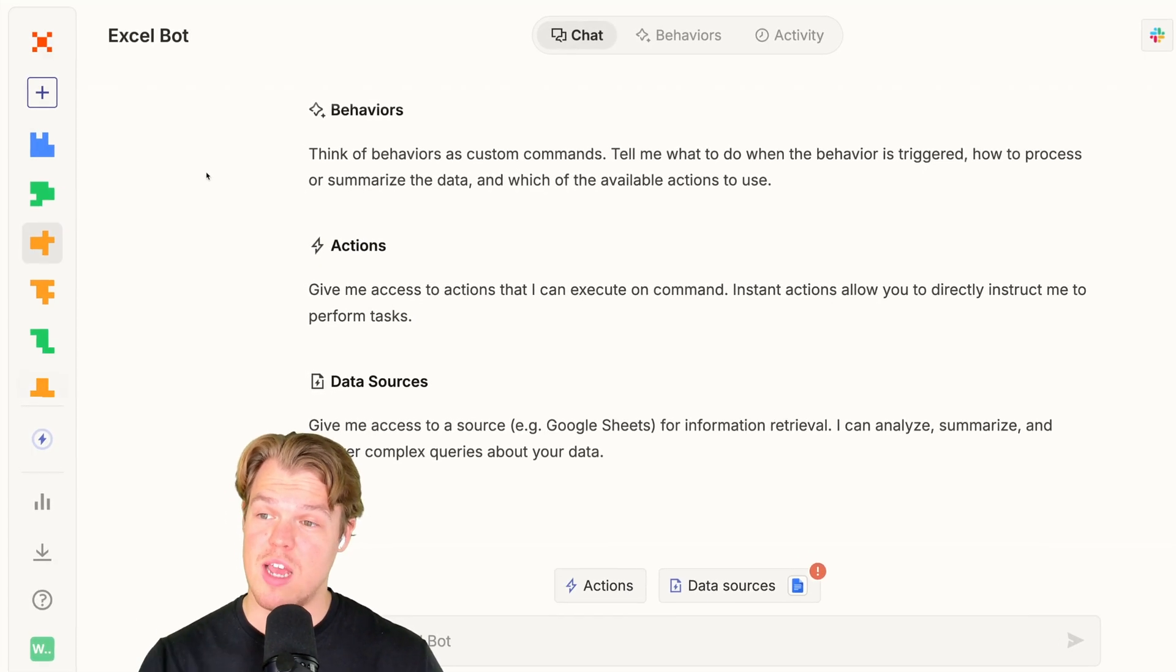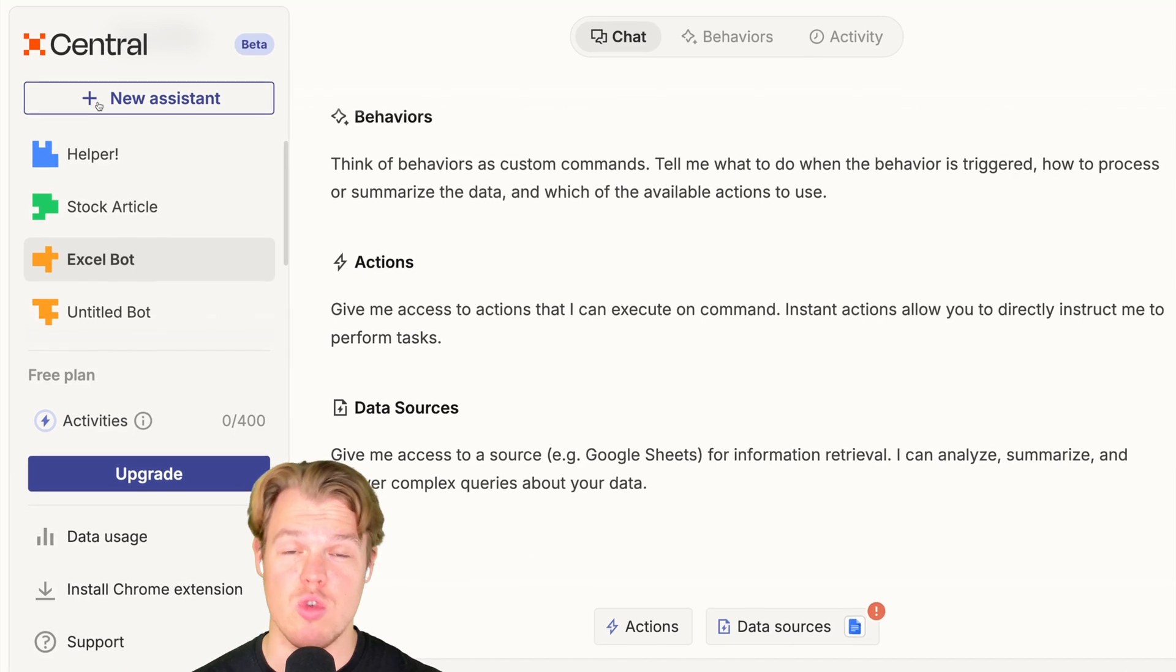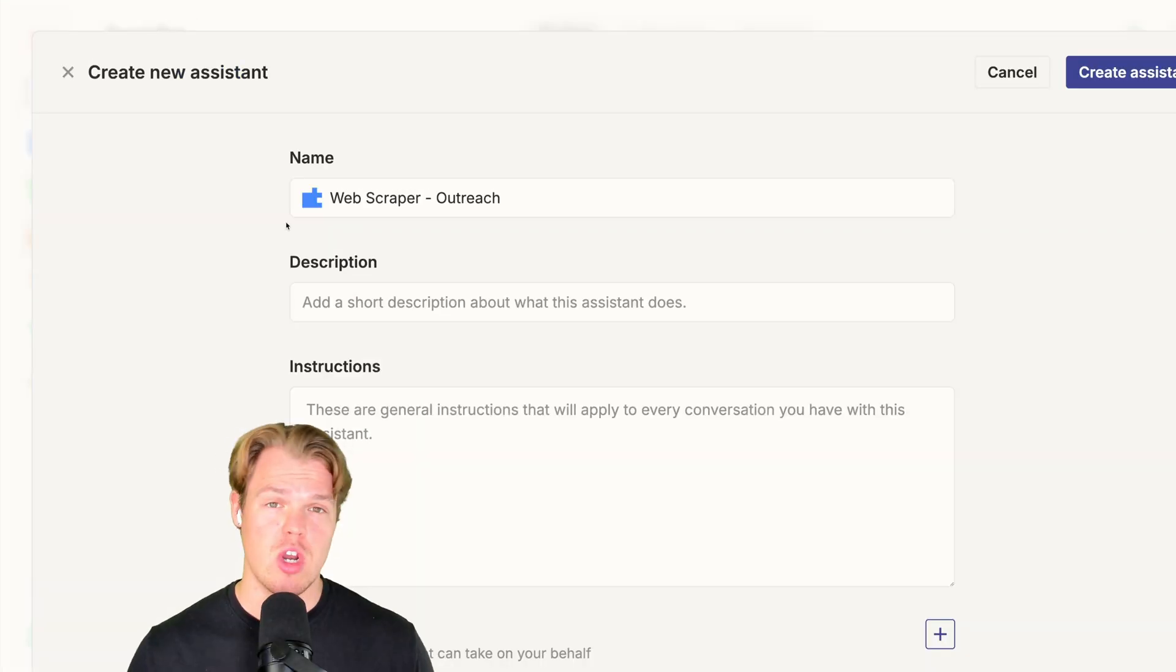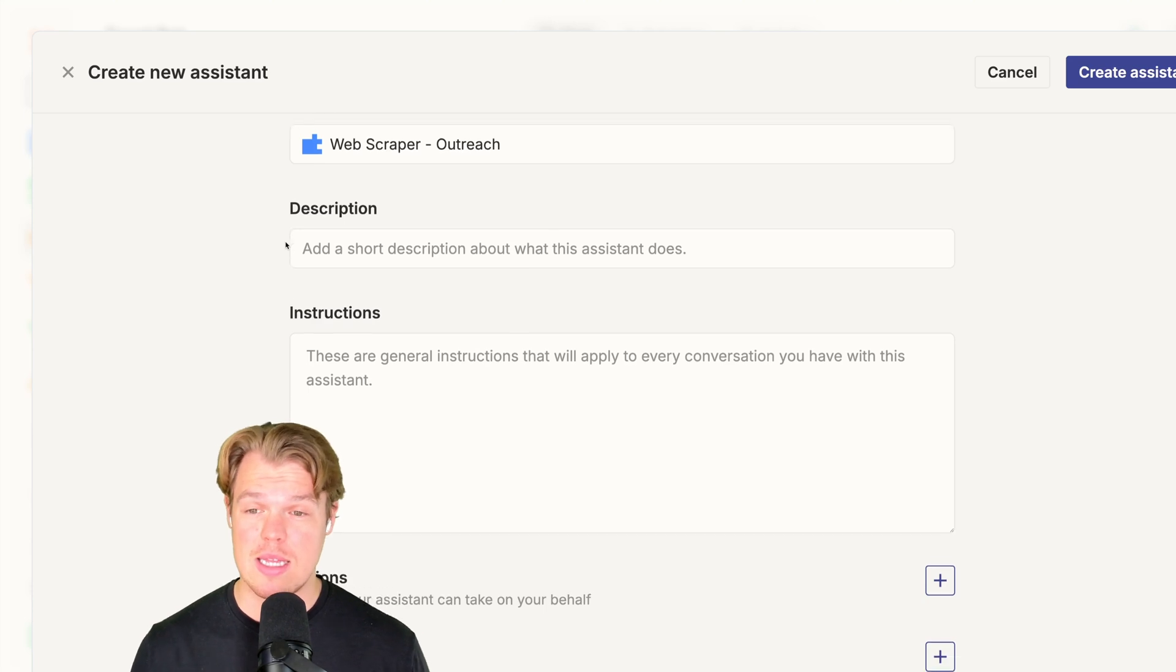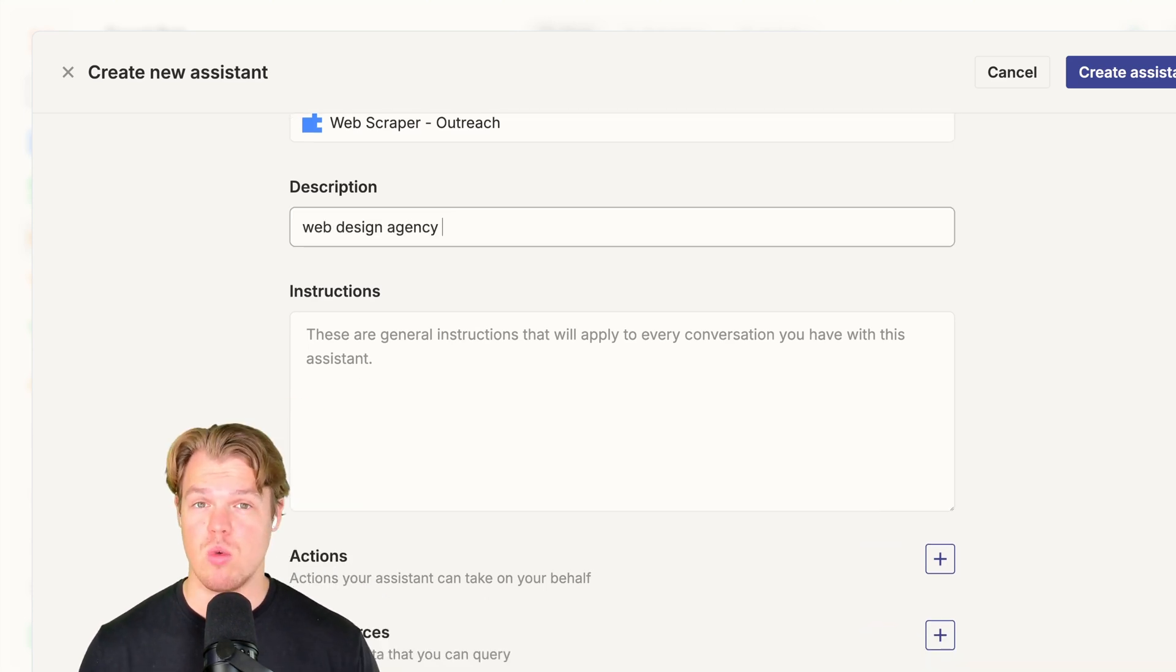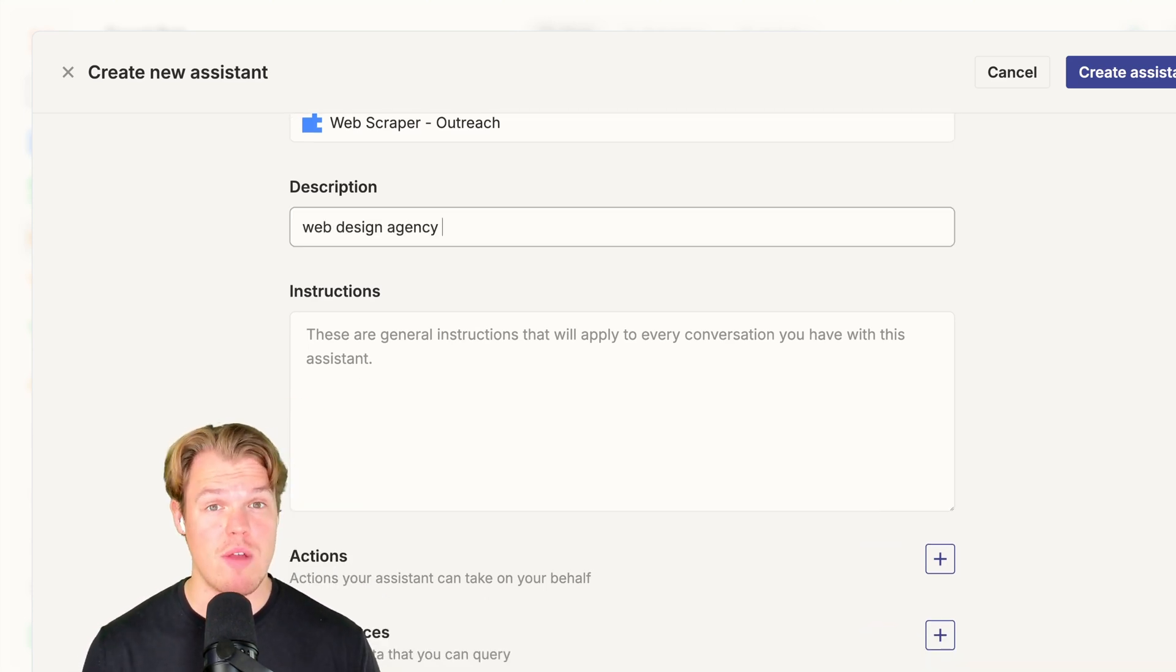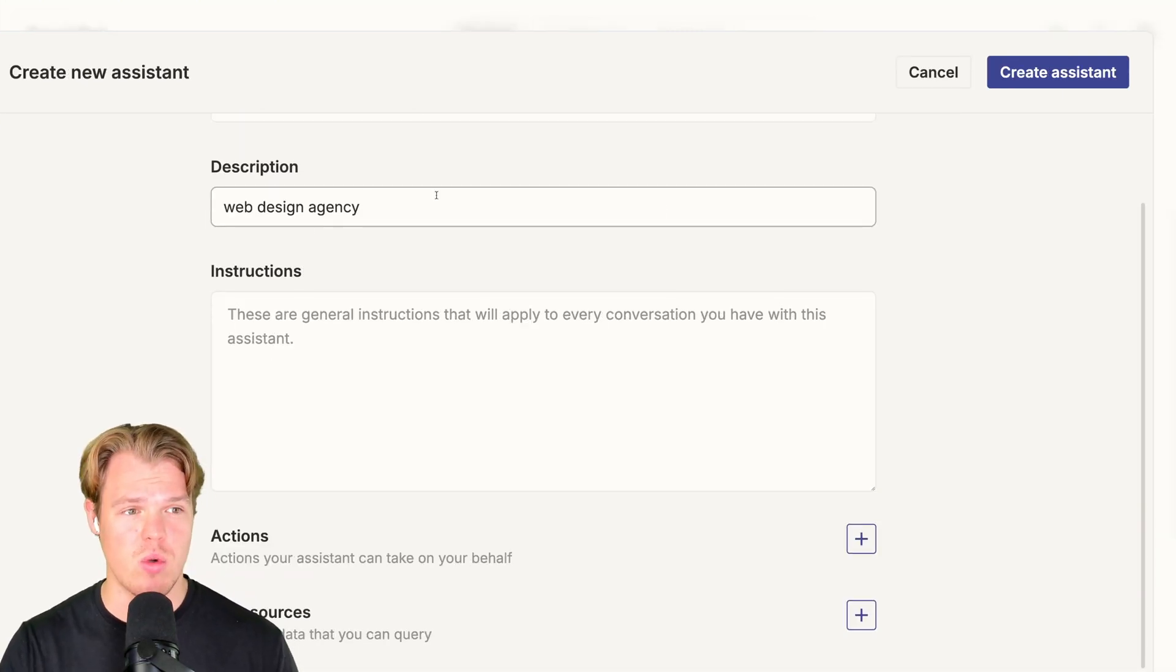To begin, we're going to go to Zapier Central here. We're going to come up here to new assistant. We're going to go ahead and name it web scraper outreach, as the purpose of this video is to create leads based off links. We'll take the position of a web design agency. Whatever your use case is and however you do cold reach, that would be your context. From here, we're going to go ahead and just say create assistant.